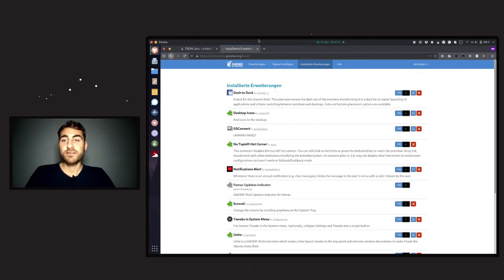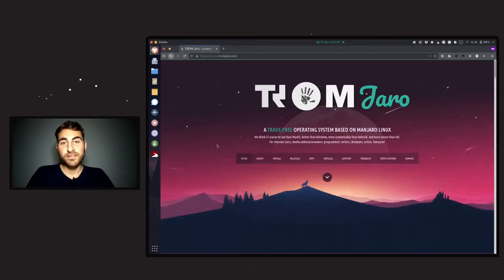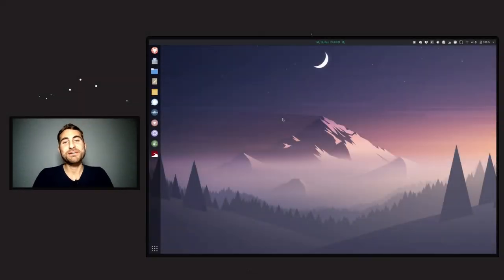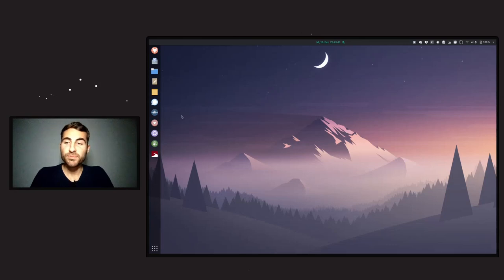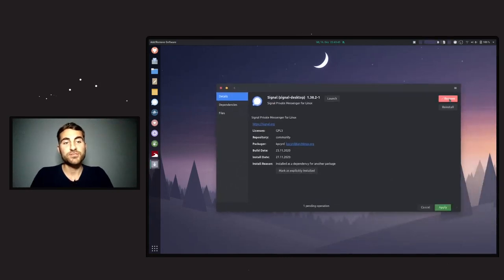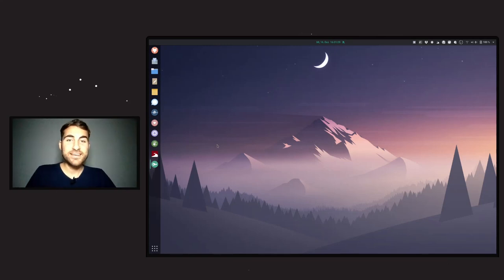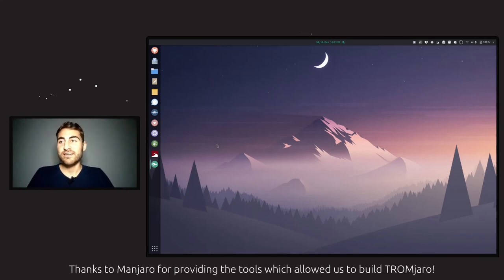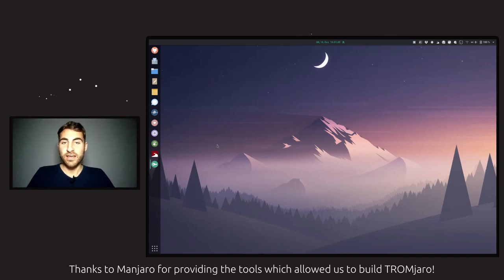I think that was it for this video. I hope I didn't forget anything — well, I did forget one tiny thing: whenever you want to uninstall an application it's as simple as right-clicking it, selecting Show Details, then Remove, Apply, entering your password, and that's it. I think it was pretty detailed — I explained a lot of things. If anything is still unclear or you have questions, let me know in the comments.